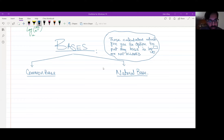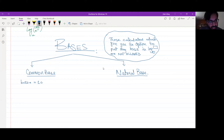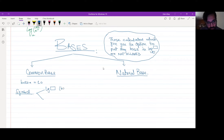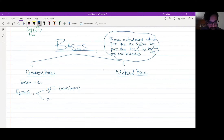In common base, the base value is 10. The symbol for common base is 'lg' — that is the symbol that will be written in the book or paper. If you are using the calculator, you have to look at the symbol written on the calculator button.